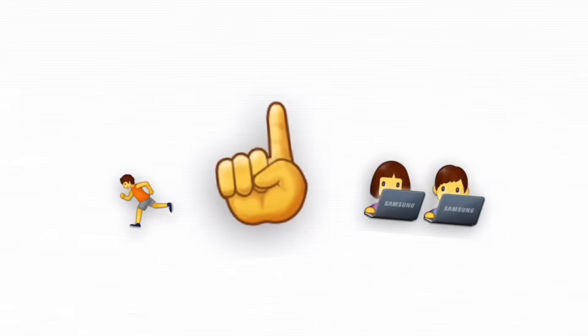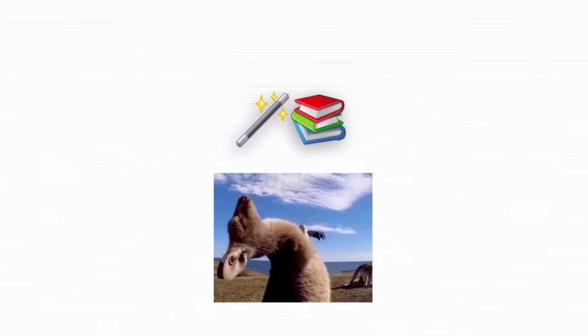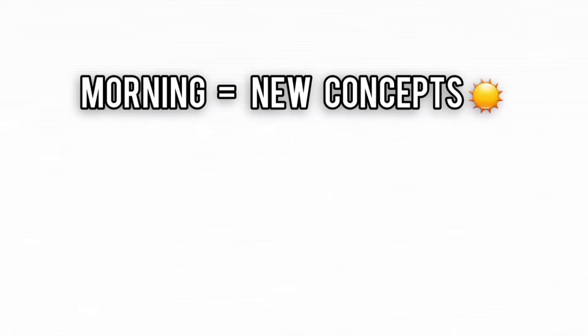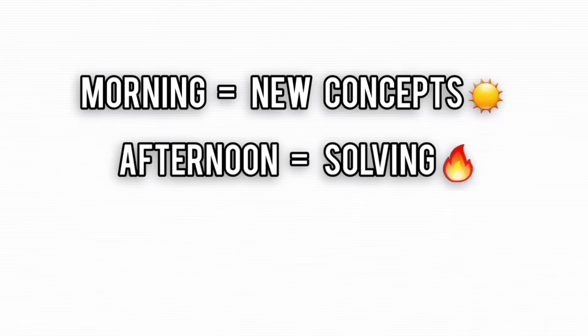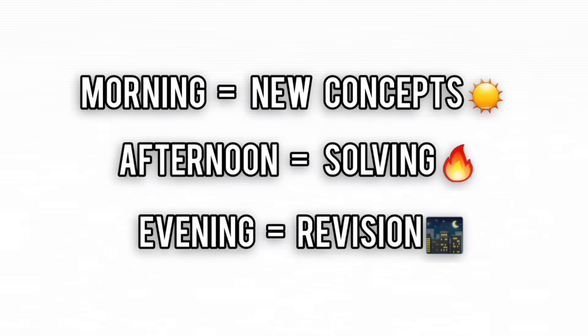The real cheat code to escaping this mess? Structured, balanced study. Morning equals new concepts. Afternoon is problem solving. Evening equals revision. Rinse and repeat.